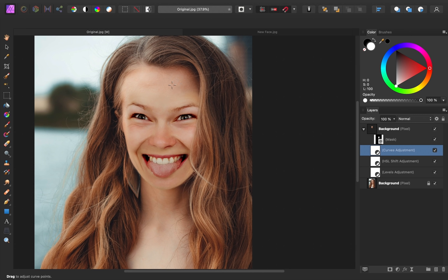This is looking really good so far. As our next step, we're going to fix up the skin texture and then just fix up some small details here and there.